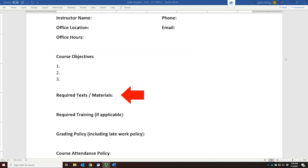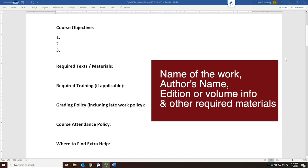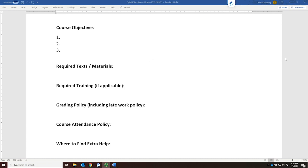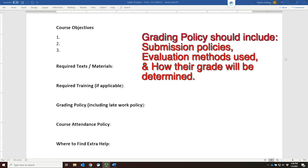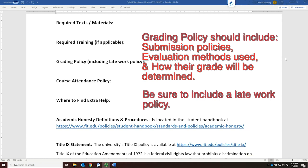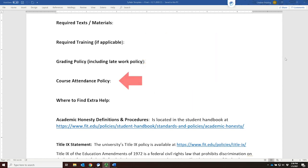You must also include the required material and/or textbook information. This includes the name of the work and the author's name, the edition or volume information if applicable, and other required materials. If required for your course, you must also list any training the student will need to complete or is required to have as a prerequisite. Next are your course grading policies, including at a minimum the submission policies, the methods by which students will be evaluated, and how their grade will be determined. Be sure to include a late work policy. This is followed by your course attendance policy, including makeup exams and late work policies, followed by where to find extra help.